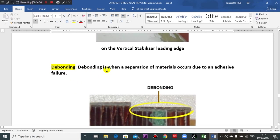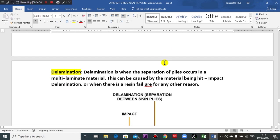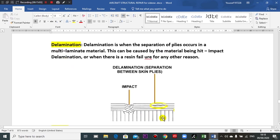Disbonding occurs when separation of materials happens due to adhesive failure. This is honeycomb structure, and this is the separation — the disbonding. Delamination means the layers go up and separate — this is delamination in the honeycomb composite structure.